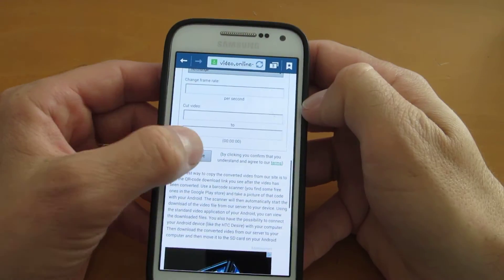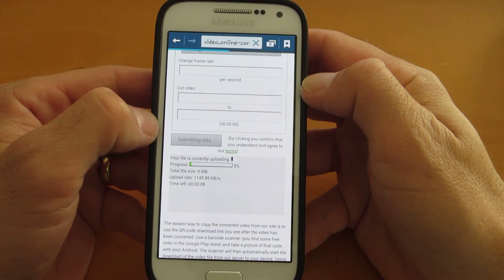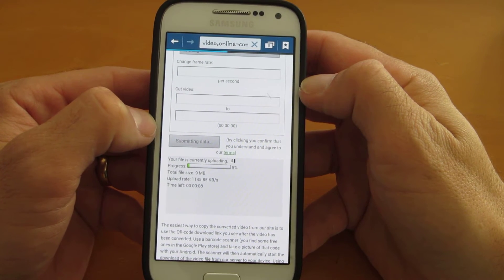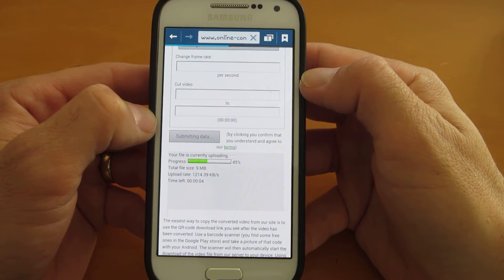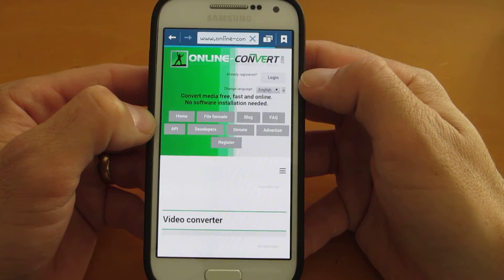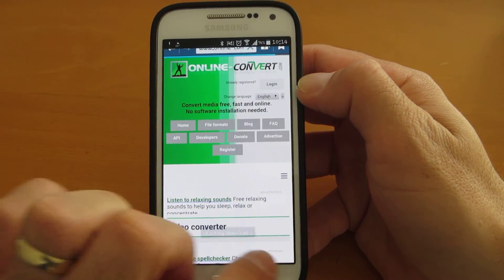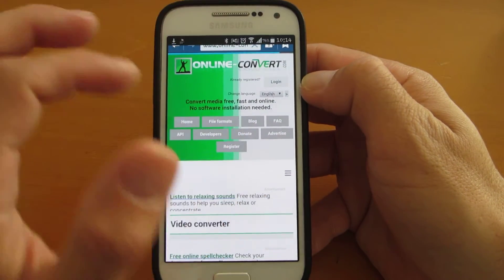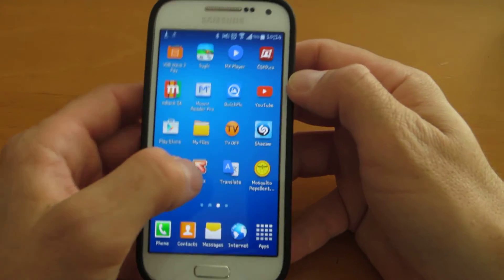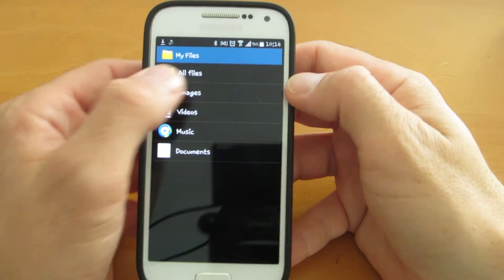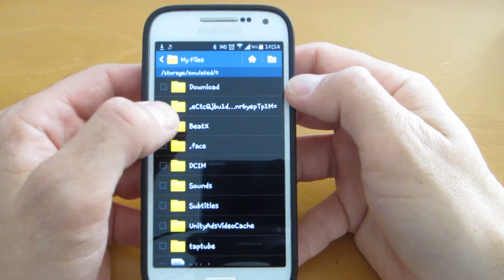Then just hit Convert File. It will take a while, just a few seconds. Now it will start to download automatically. When it's complete, you go to your file browser to your Downloads folder.